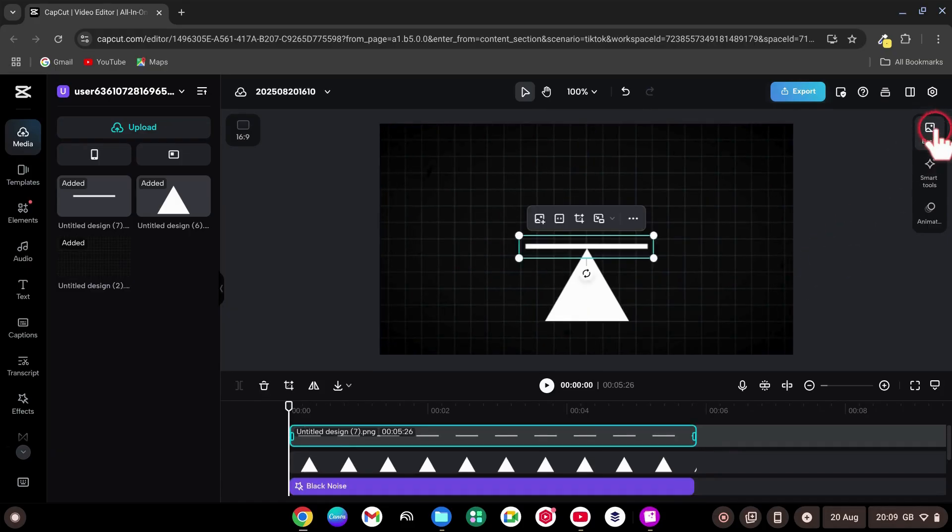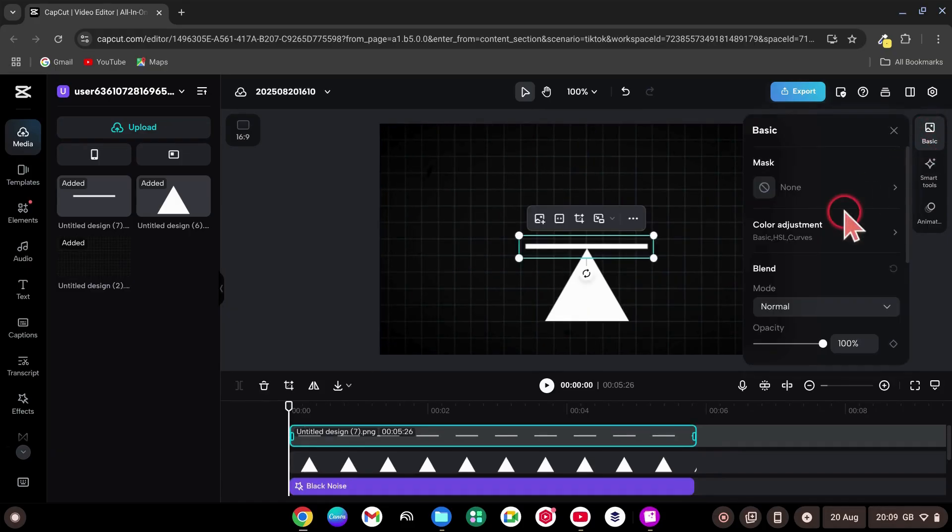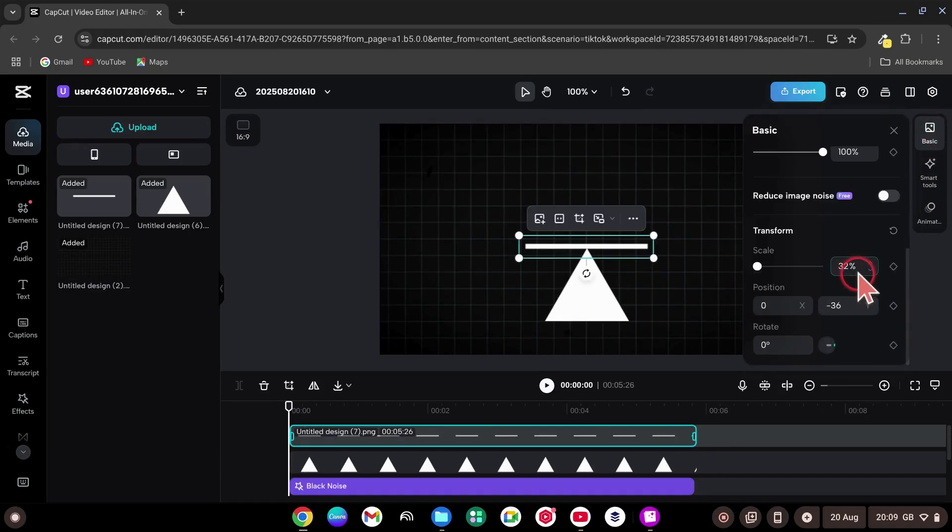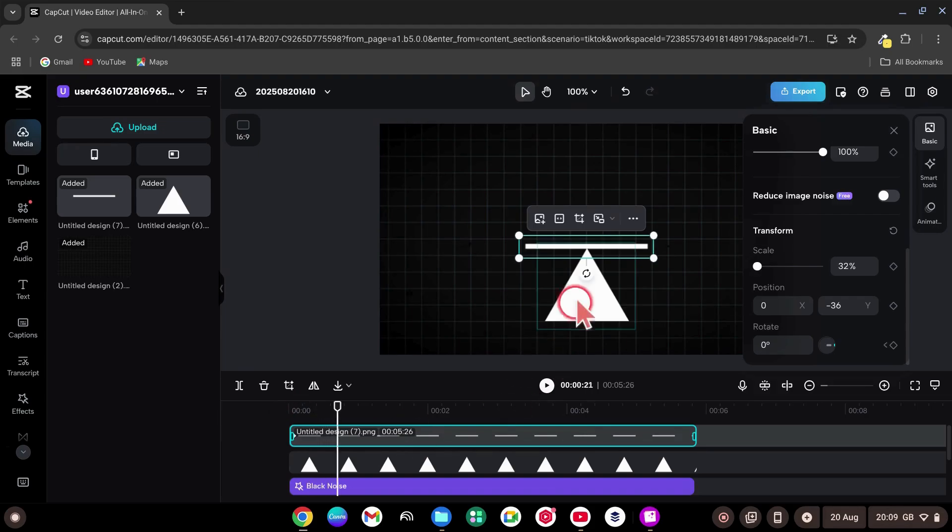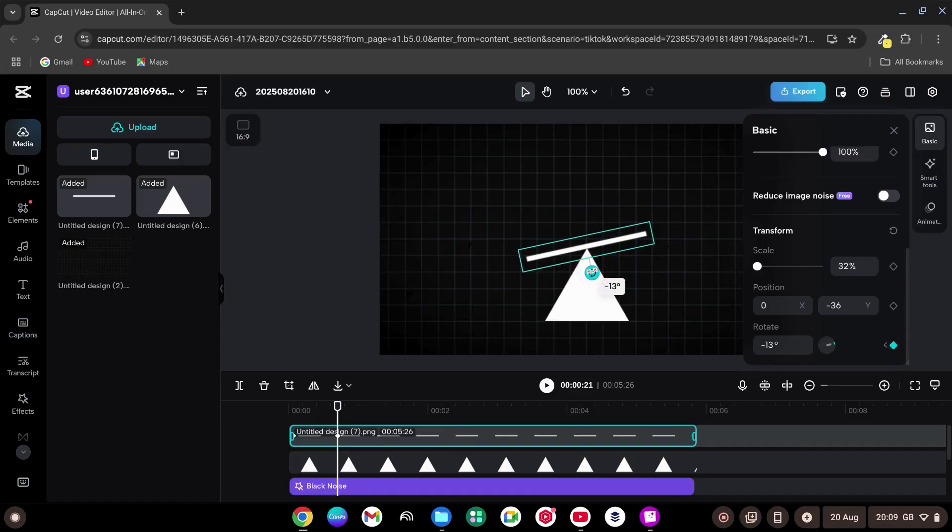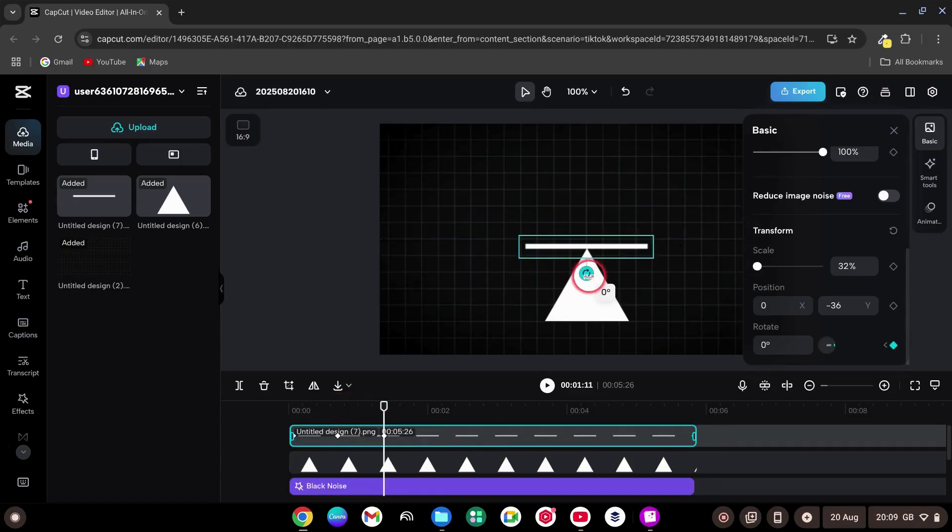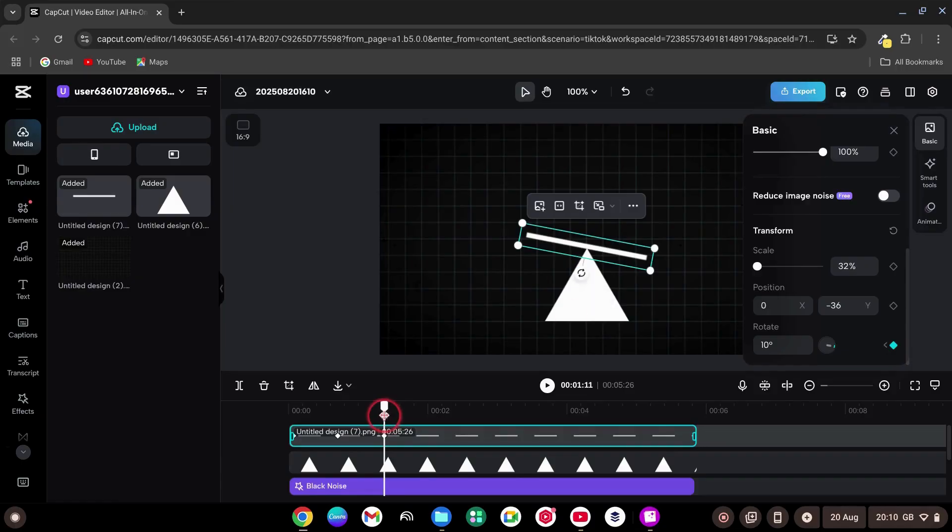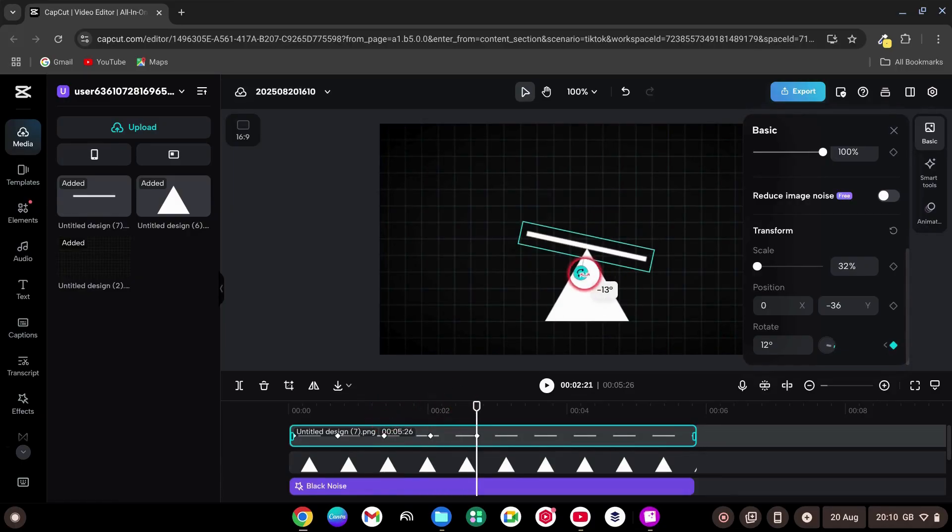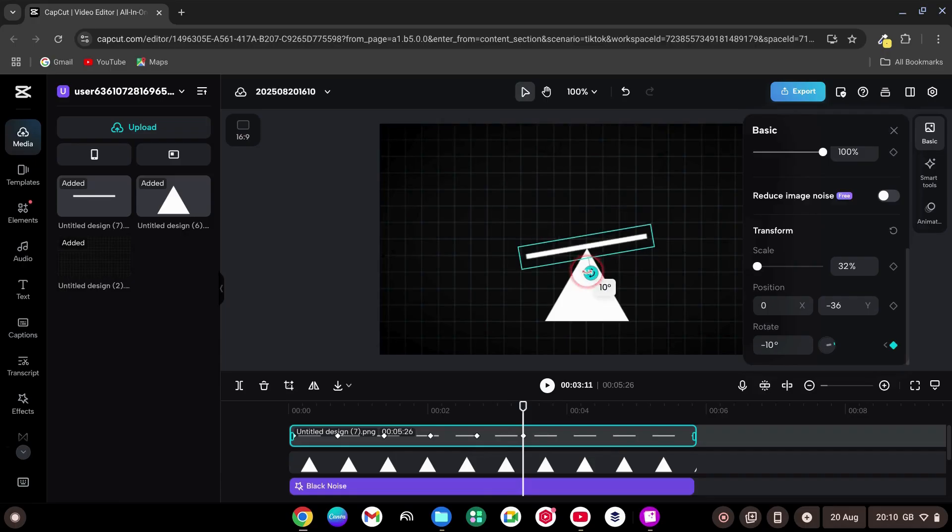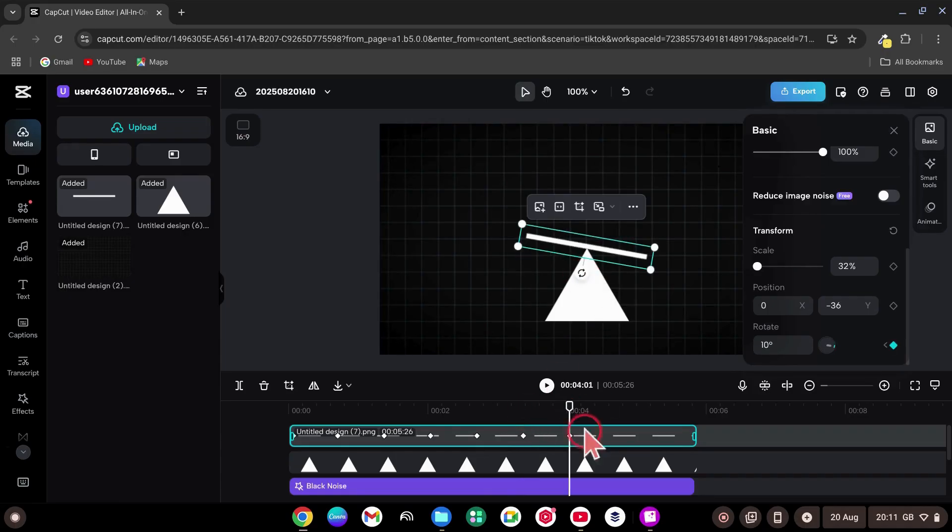In basic controls, scroll to rotate and add a keyframe at the start. Move 20 frames forward by holding Control and pressing the right arrow on your keyboard. Rotate the line slightly left. Move 20 frames again. Rotate slightly right. Keep alternating every 20 frames for a gentle swing. On the last keyframe, return the line to perfectly horizontal.